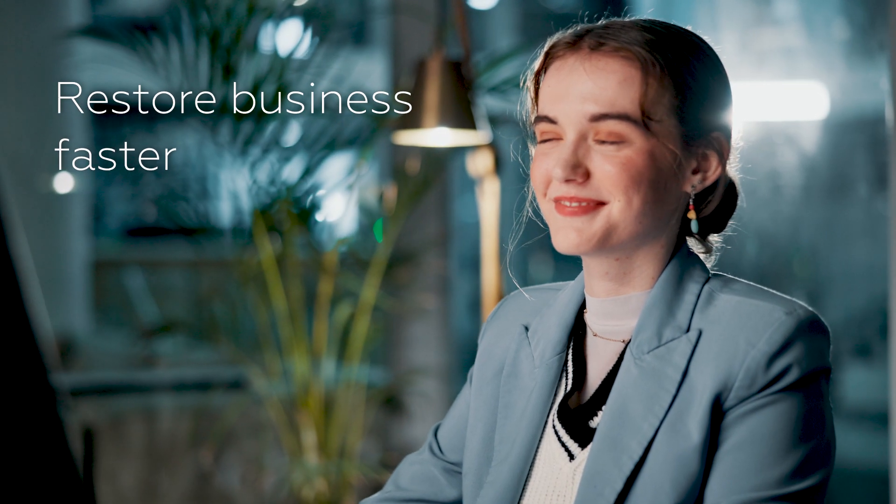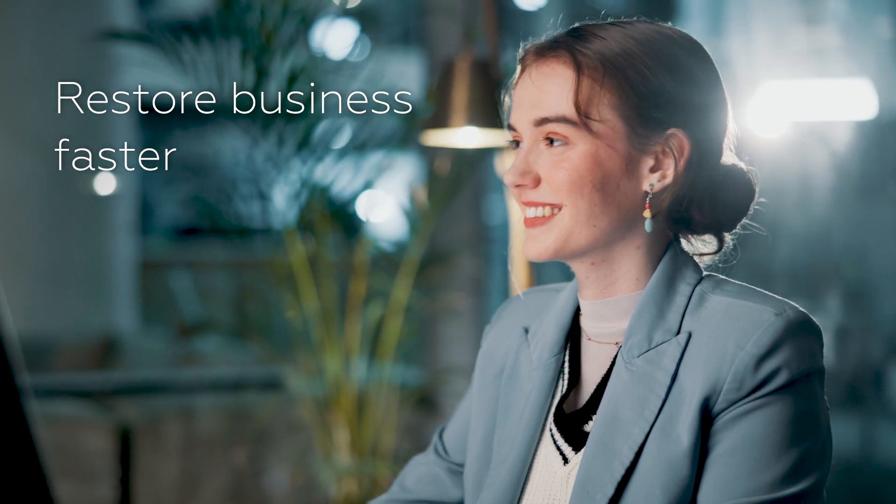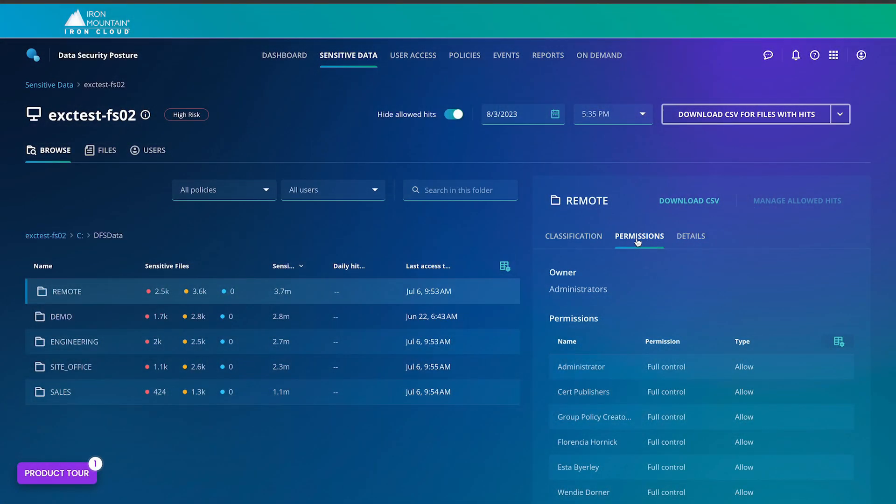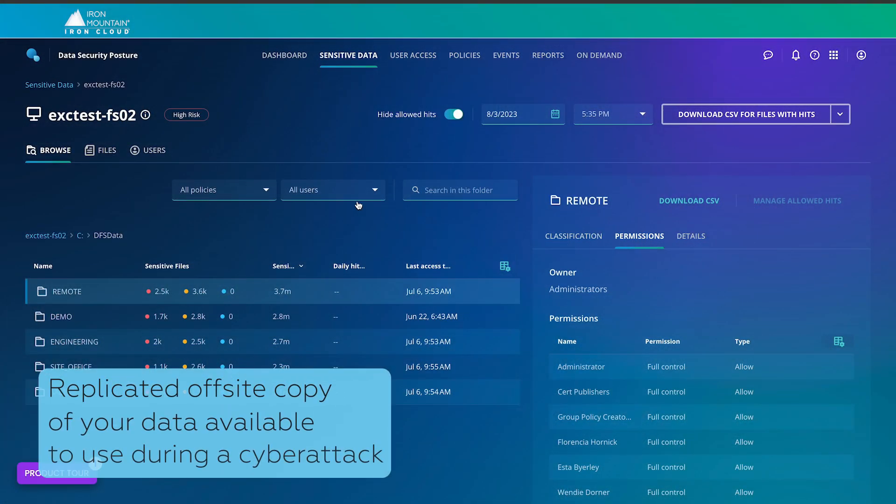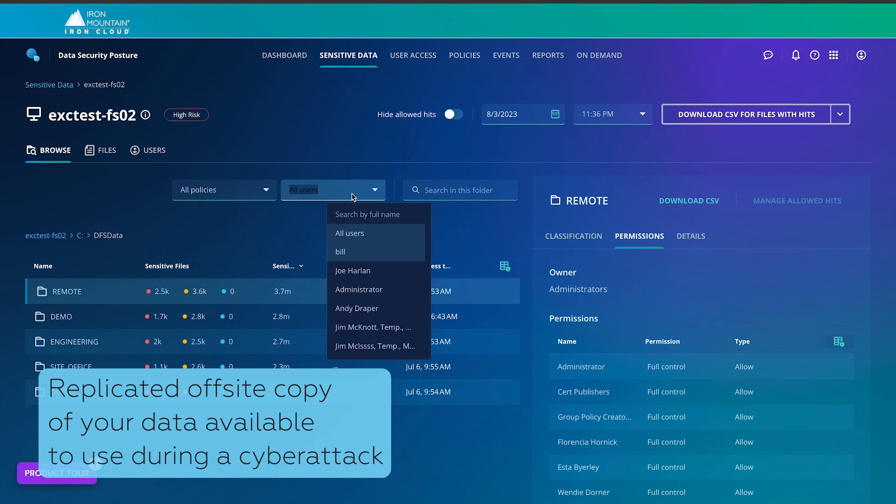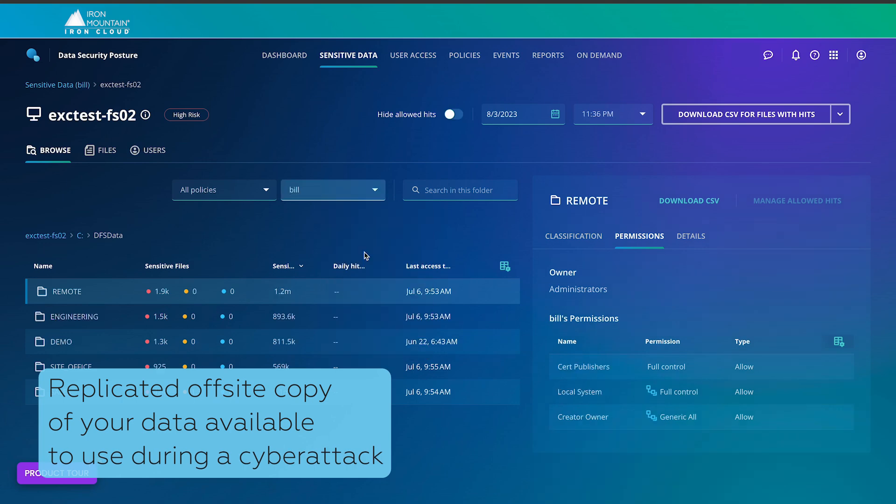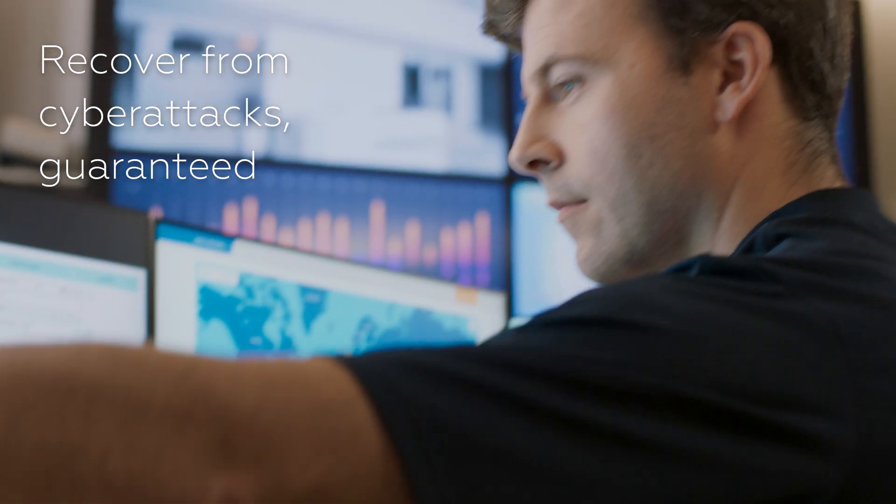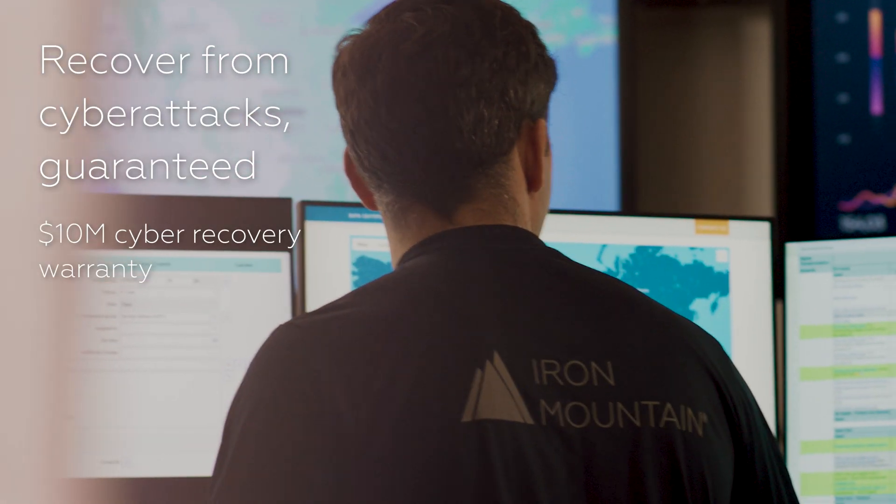Restore business faster in the event of a cyber breach. Protect your data from insider threats and ransomware with access control backups in Iron Cloud while investigations on the breach are performed. We help you recover from cyber attacks guaranteed.